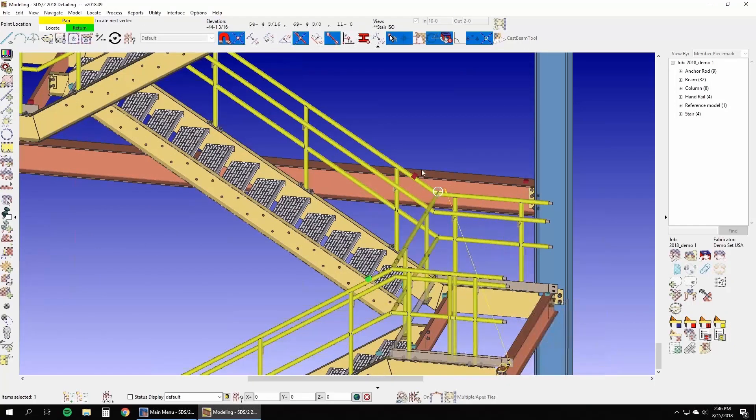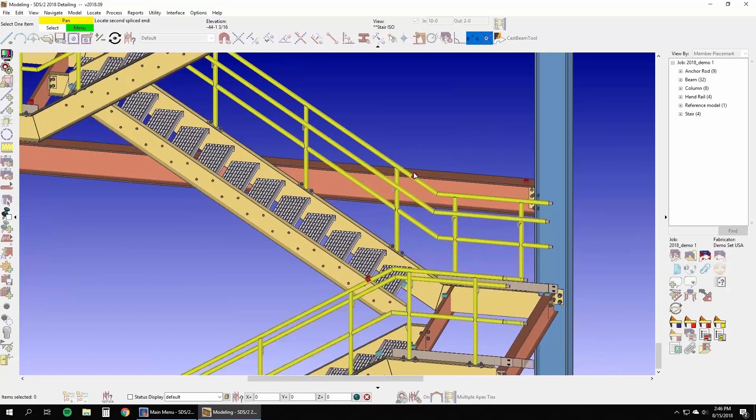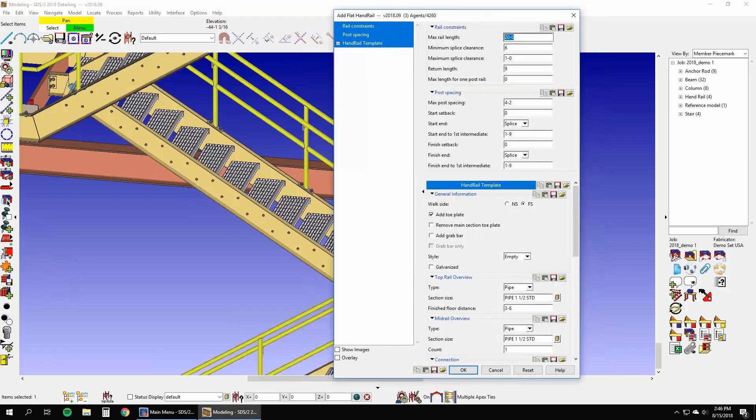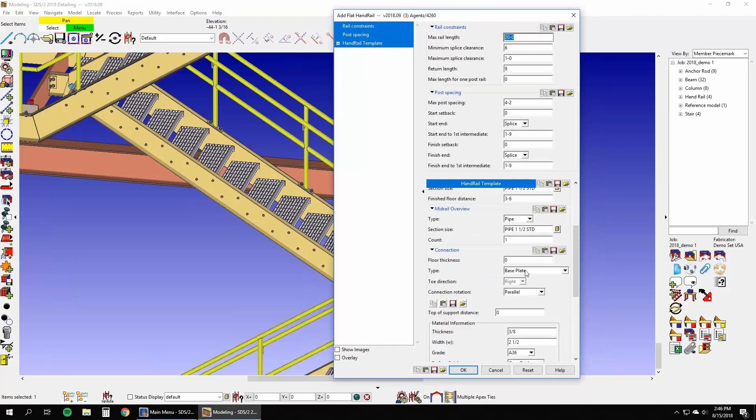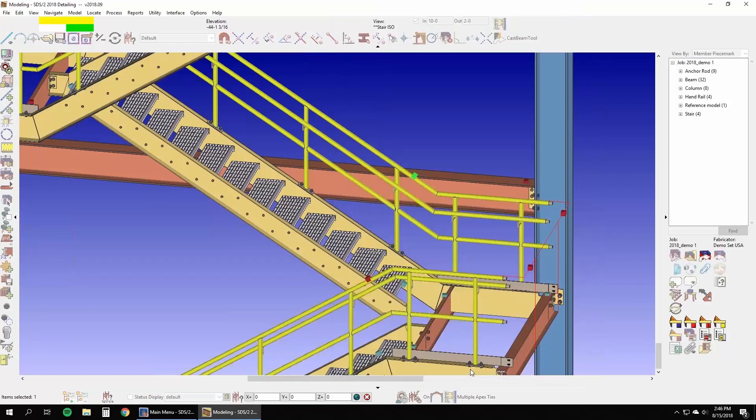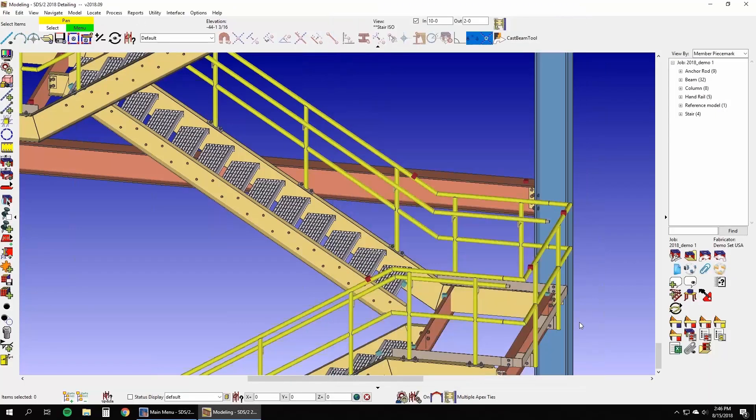Simple commands, like continuing handrails at returns as shown here, or moving posts to satisfy design changes are essential to maintaining a high productivity level for miscellaneous steel fabrication.